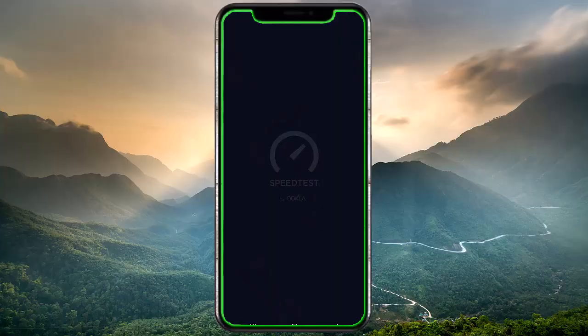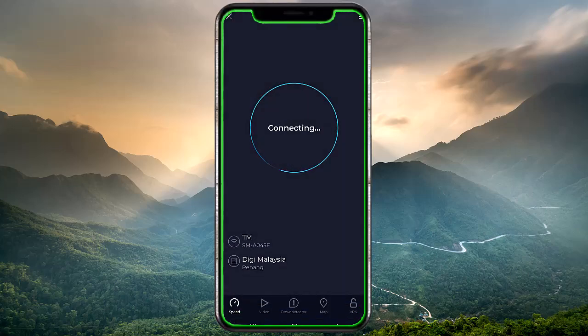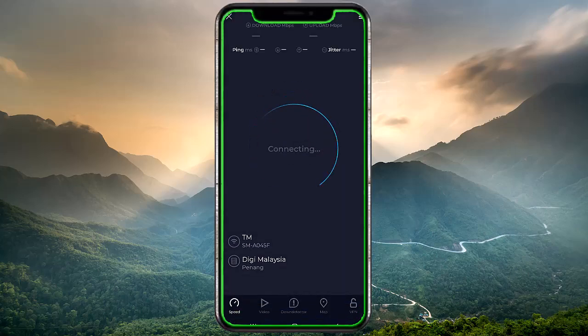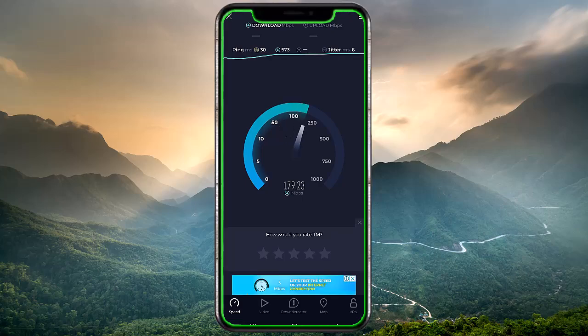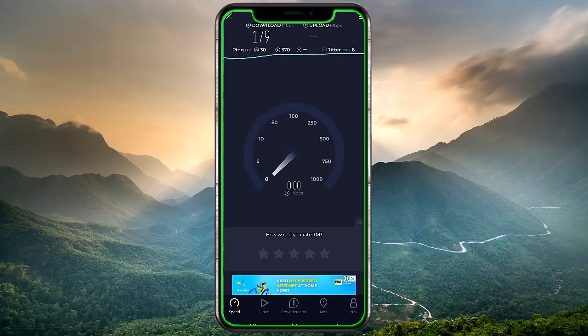Check your internet connection. Ensure you have a stable and fast internet connection while using CapCut, especially for high-definition video editing. Switch to Wi-Fi if your data speed is low.